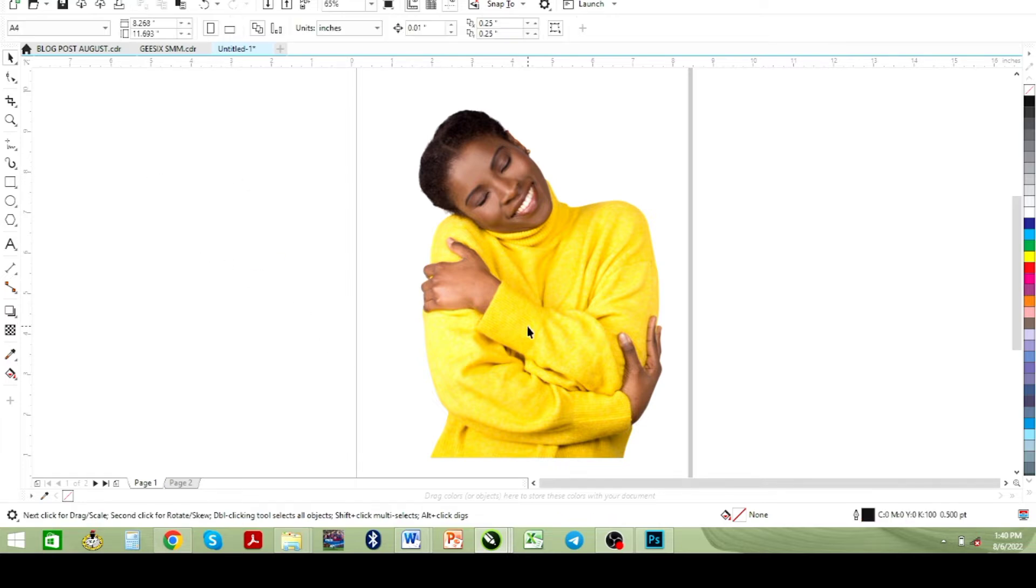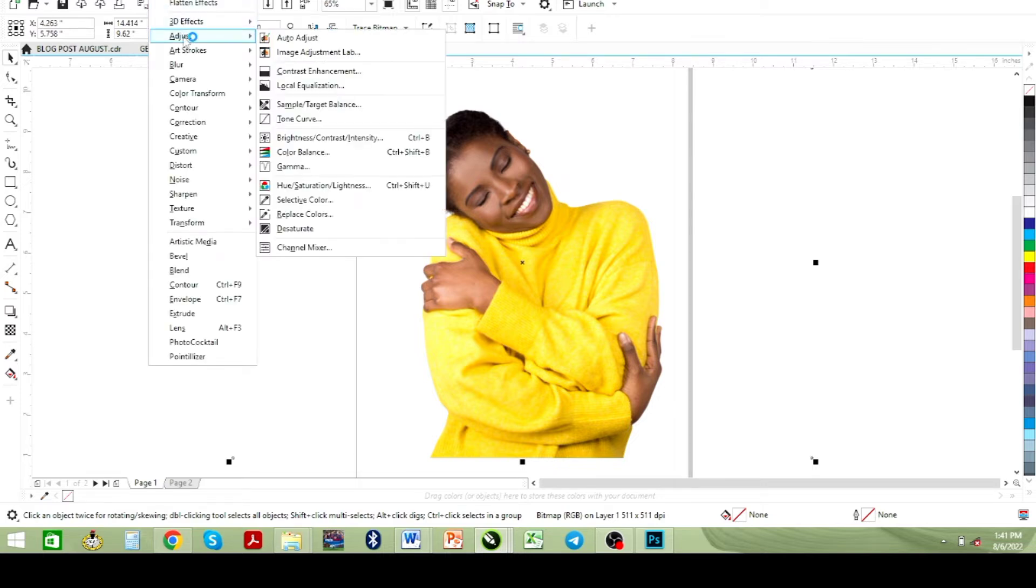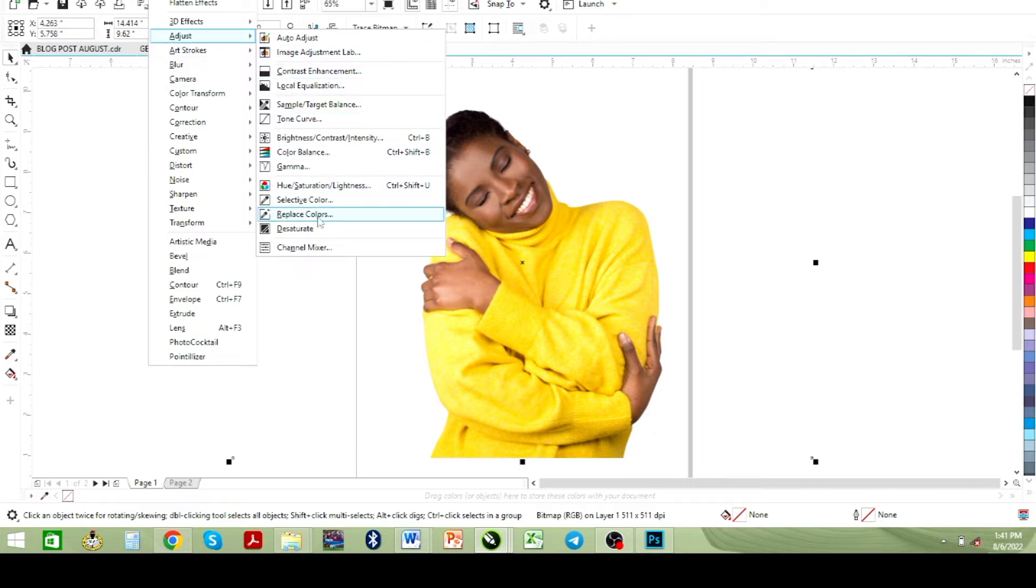I'm going to select the image, then go to Effects. From Effects I'll go to Adjust, then from Adjust I'll look for Replace Colors.